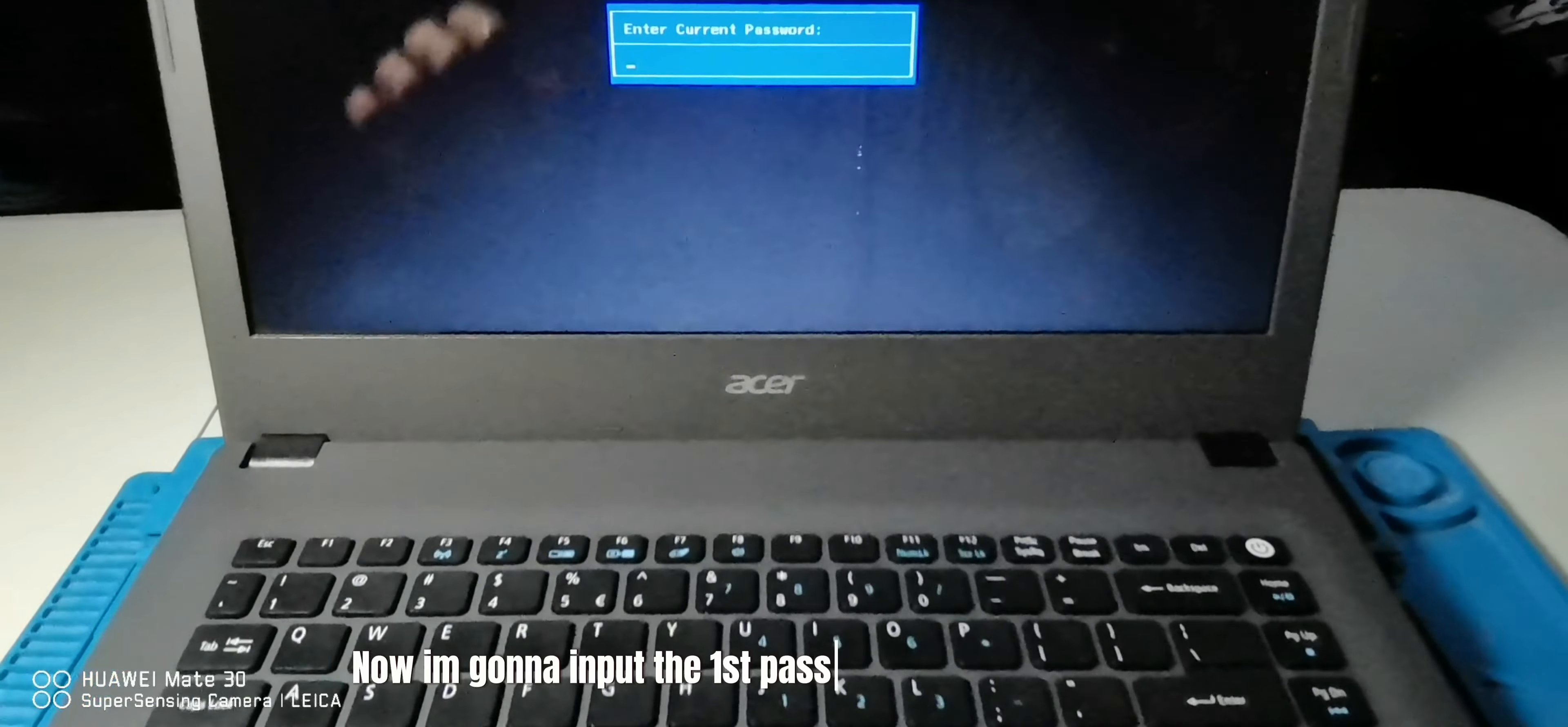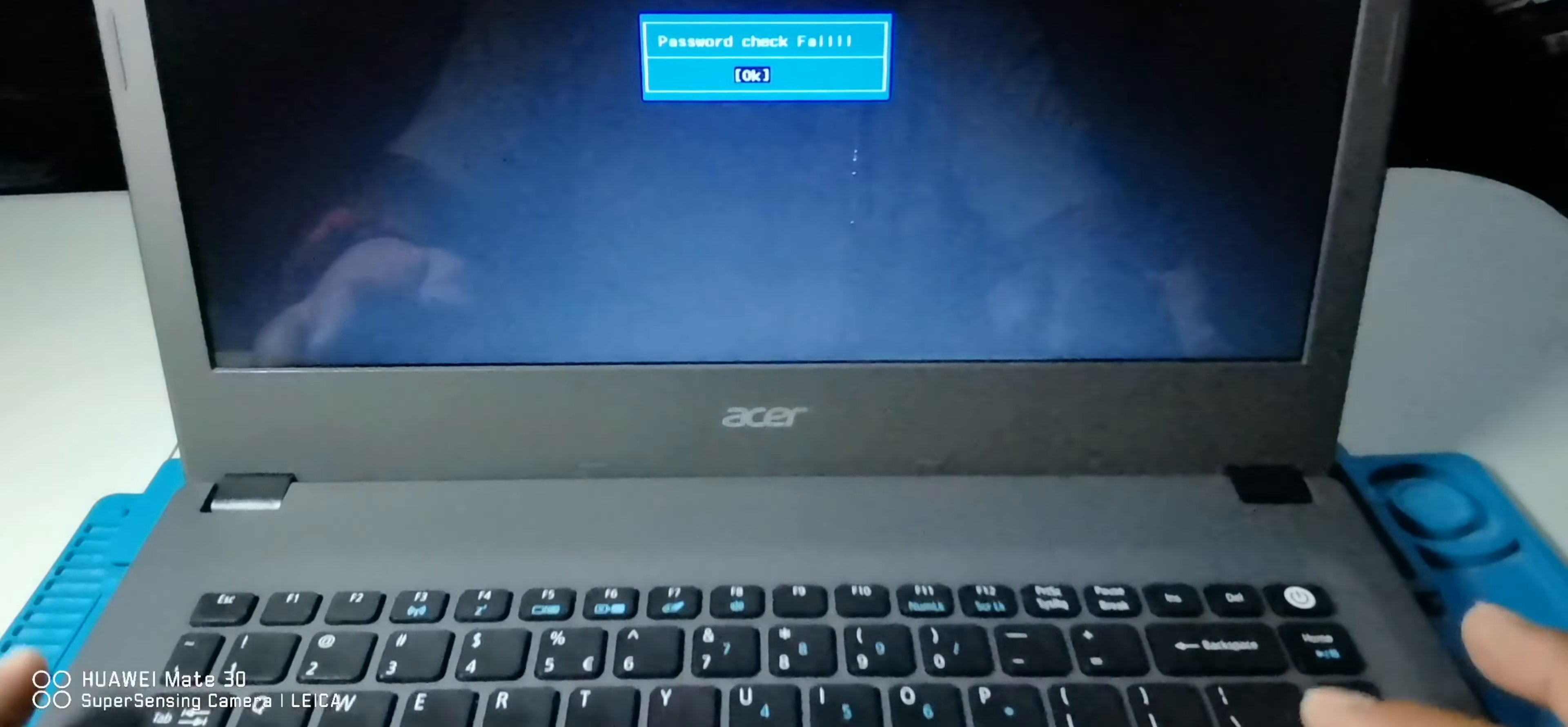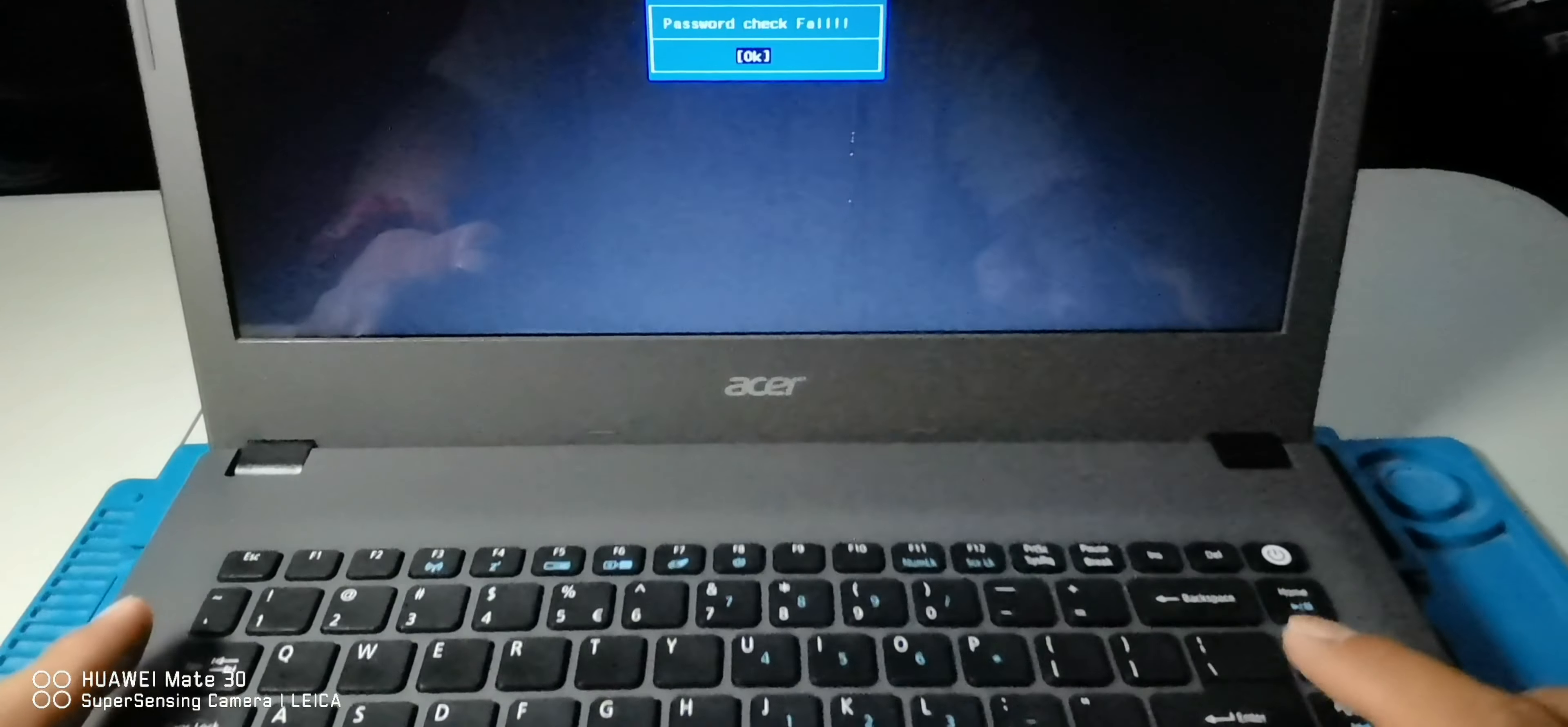Now I'm going to input the first password that I'm only guessing. You will see the message saying password check fail, then press enter key. Now proceed to the second attempt, and you will see the same message again, just press the enter key again.